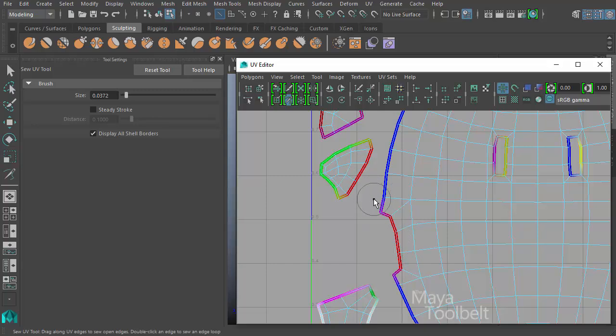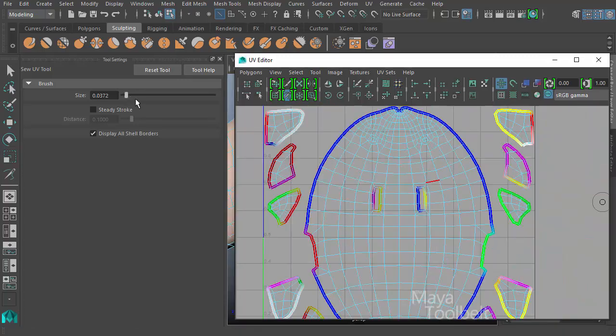If they're far apart, and they're not both within the circle, they won't get sewed together. That was the size slider.